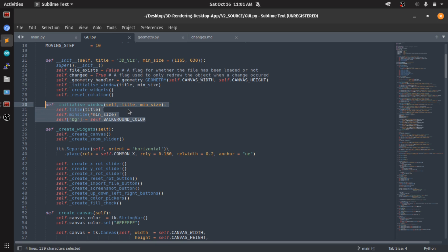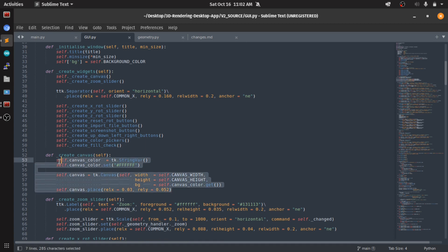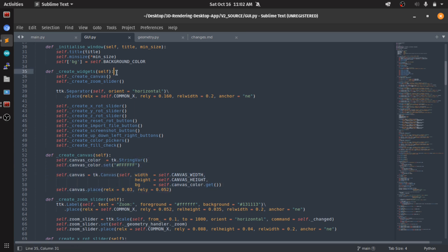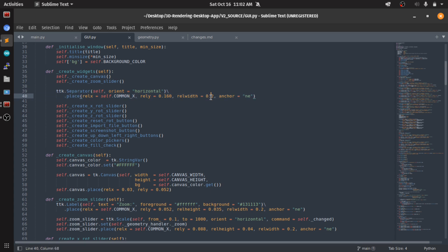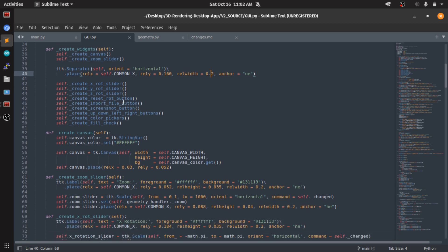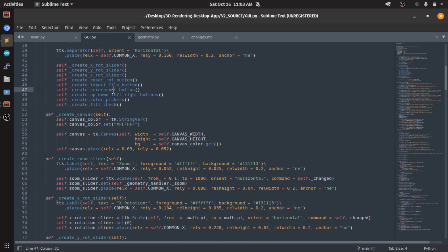Then we create all the widgets here. First we create the canvas, just create a simple canvas. This is basic Tkinter syntax, just the way I change it. Here we create the canvas and we create the zoom slider. This is just a separator for visual purposes. Then the XYZ rotation sliders, the reset button, the reset rotation button, button creation, the import file, the screenshot.